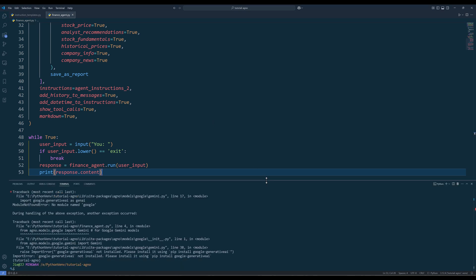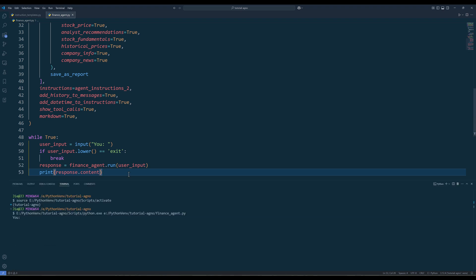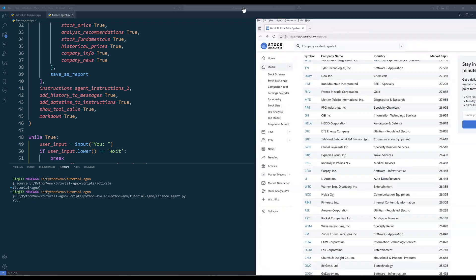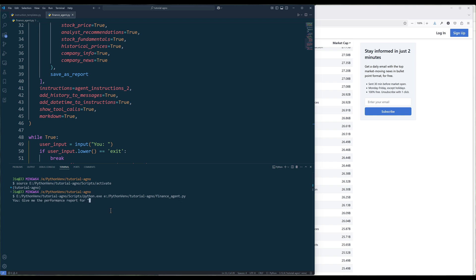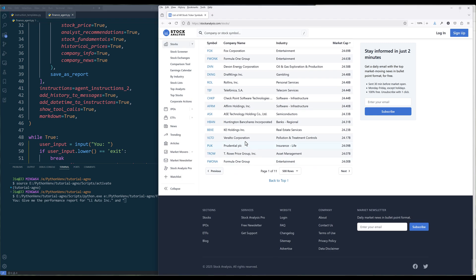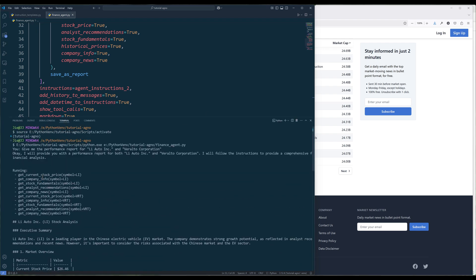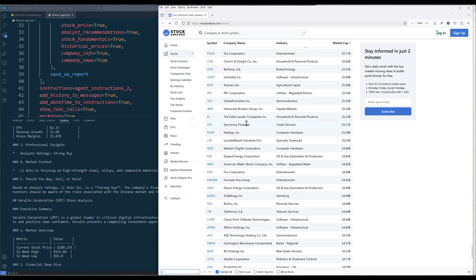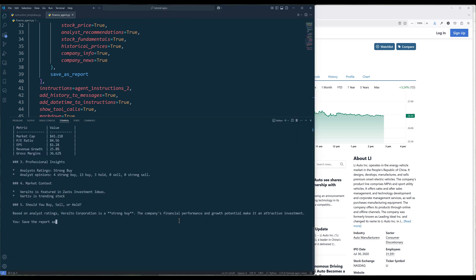Now save the file and run the script. It looks like I forgot to install the Google Gemini Python library. Let me install the library real quick and run the script again. I will pick two companies from a stock analysis website and ask the agent to write a report on their performance. And if we want to review the report later, we can ask the agent to save the report as an actual file.